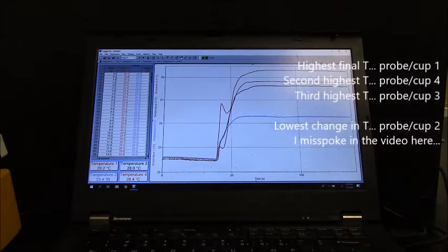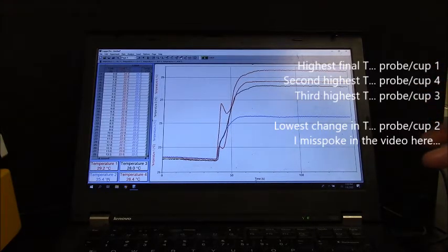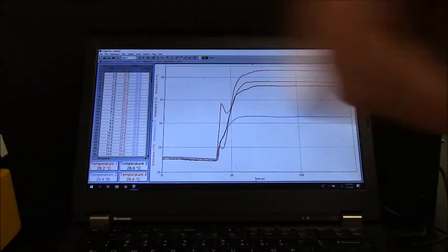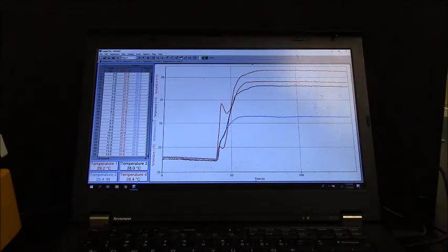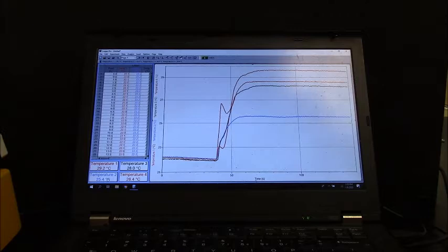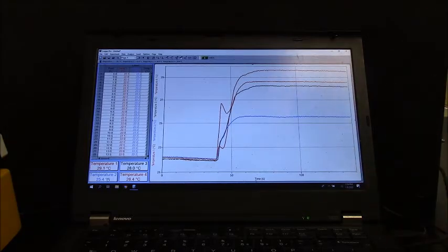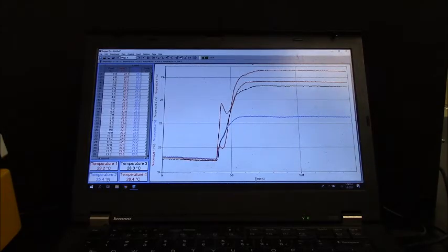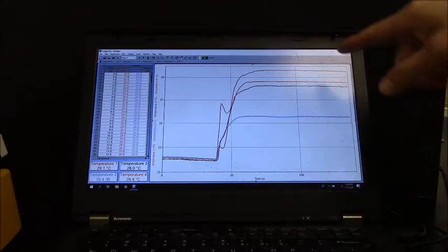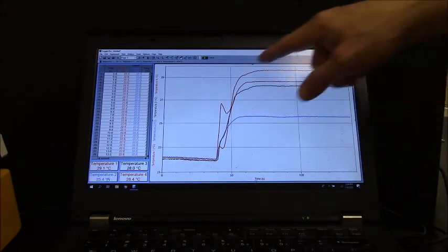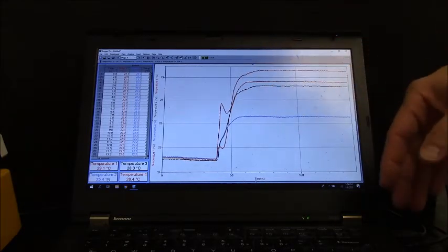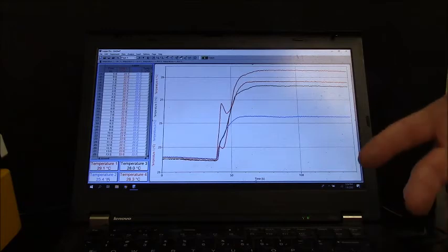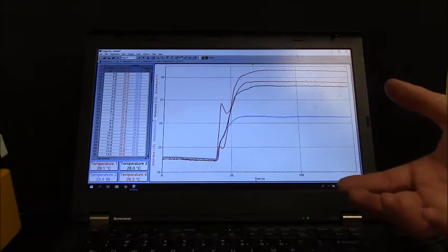So they were all heated to 100 degrees Celsius because they were in boiling water. And they were all put into 50 milliliters of water and then stirred continuously out here in this range.